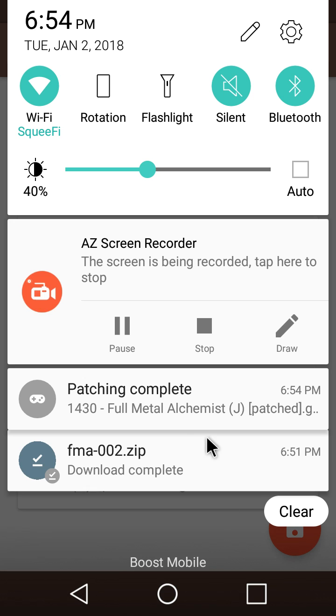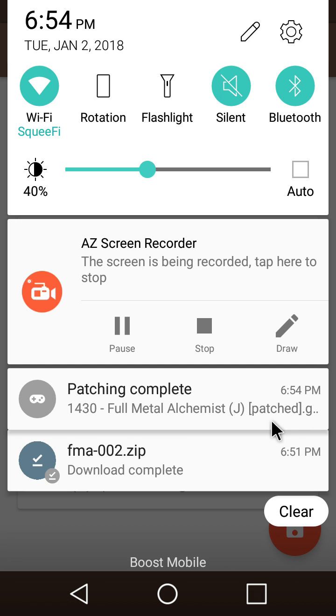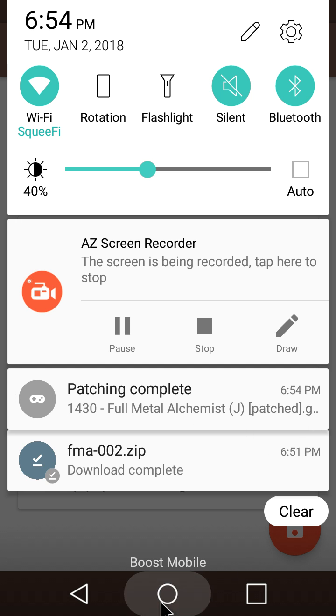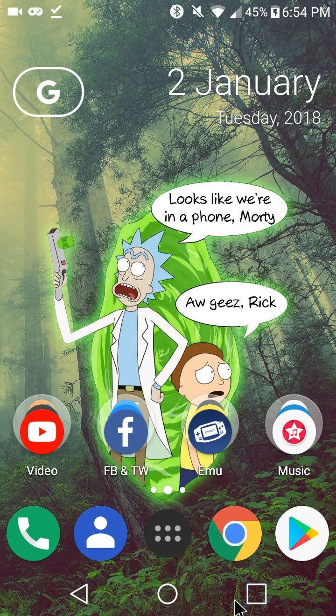And it shouldn't take but a minute. Okay, it did it instantly. Alright. And this should patch into the folder you had your ROM in. So, we'll check it out. I'll make sure it's there.